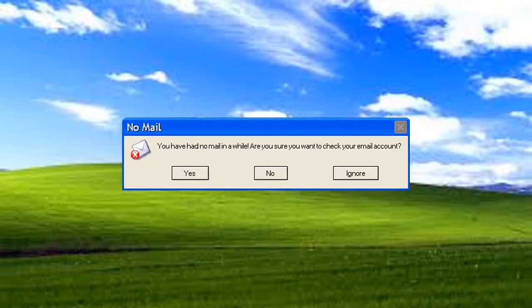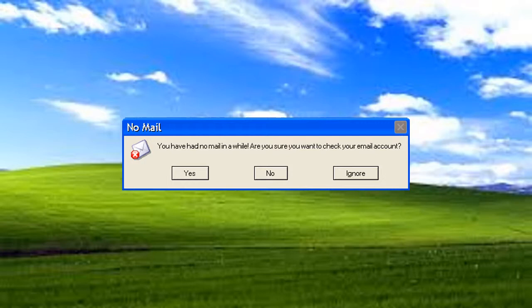You have had no mail in a while. Are you sure you want to check your email account? Yeah sure, after this video is over.